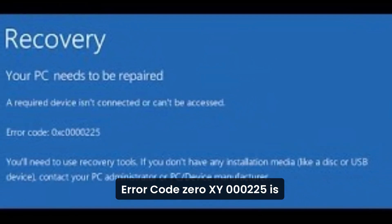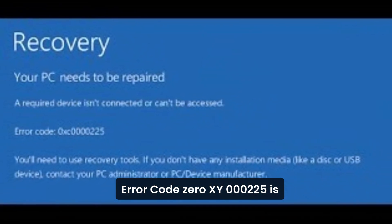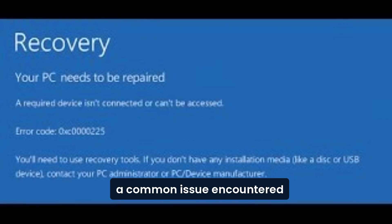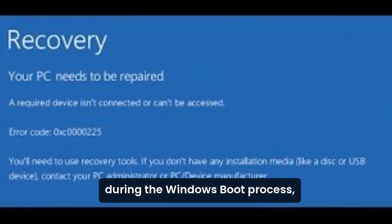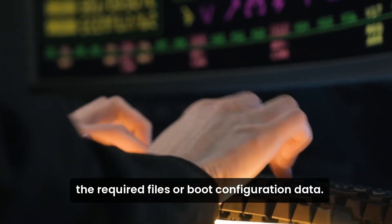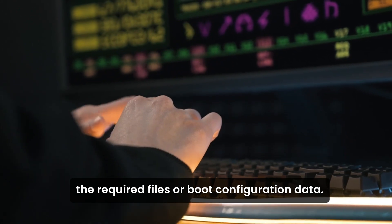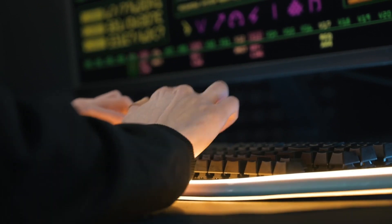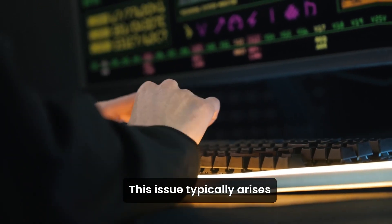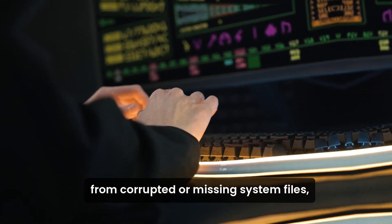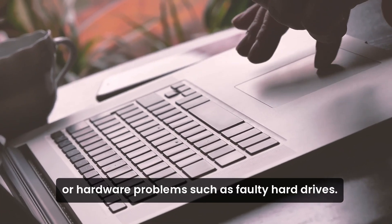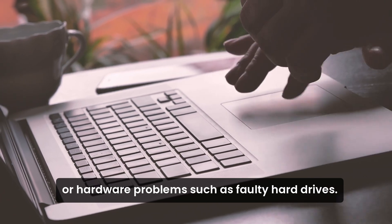Error code 0XC000225 is a common issue encountered during the Windows boot process, indicating that the system cannot locate the required files or boot configuration data necessary to start. This issue typically arises from corrupted or missing system files, incorrect BIOS settings, or hardware problems such as faulty hard drives.